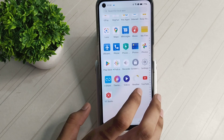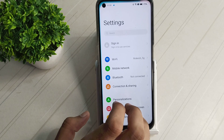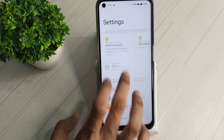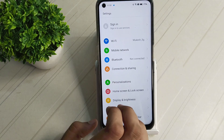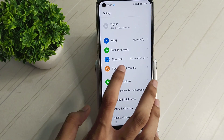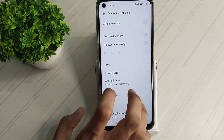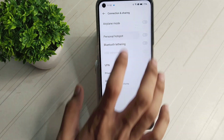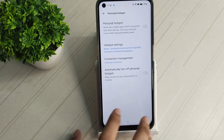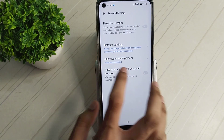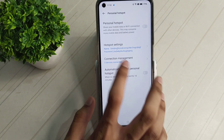Settings. Personal password. Connection management.